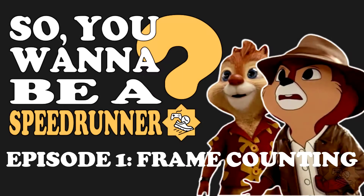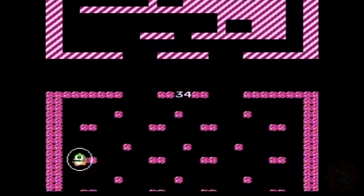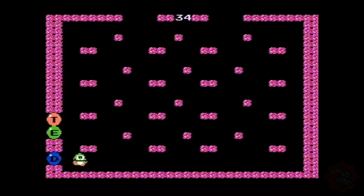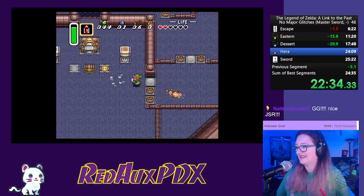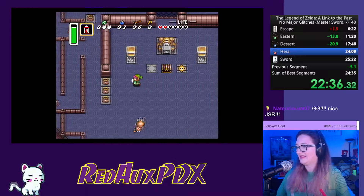Today's episode is focusing on how to frame count a speedrun. This is a topic that gets brought up very often when I stream, or whenever a newer runner gets a PB and they're not entirely certain on how to go forward with the exact frame count.